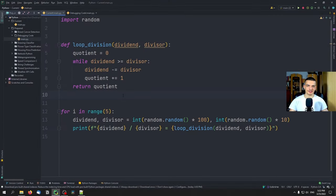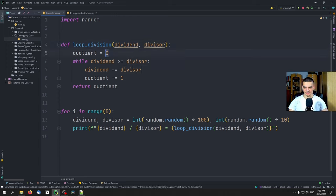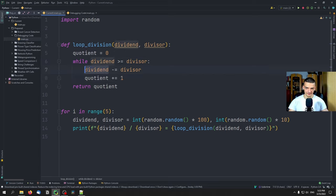Debugging is primarily used in the context of bugs — not just to play around with code and see how it works, even though you can do that. The primary purpose of debugging is to find bugs, to see what causes unwanted behavior, to find the root of problems. I've prepared a simple example: a loop division function that takes a dividend and a divisor, and gives a quotient as a result. It starts with zero, and while the dividend is greater or equal to the divisor, it subtracts the divisor from the dividend, increasing the quotient by one.